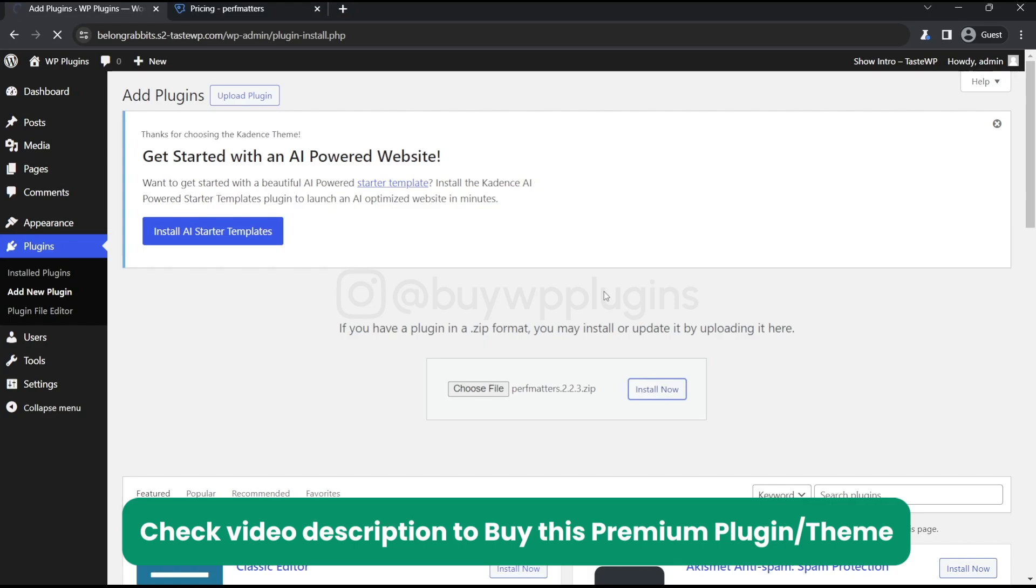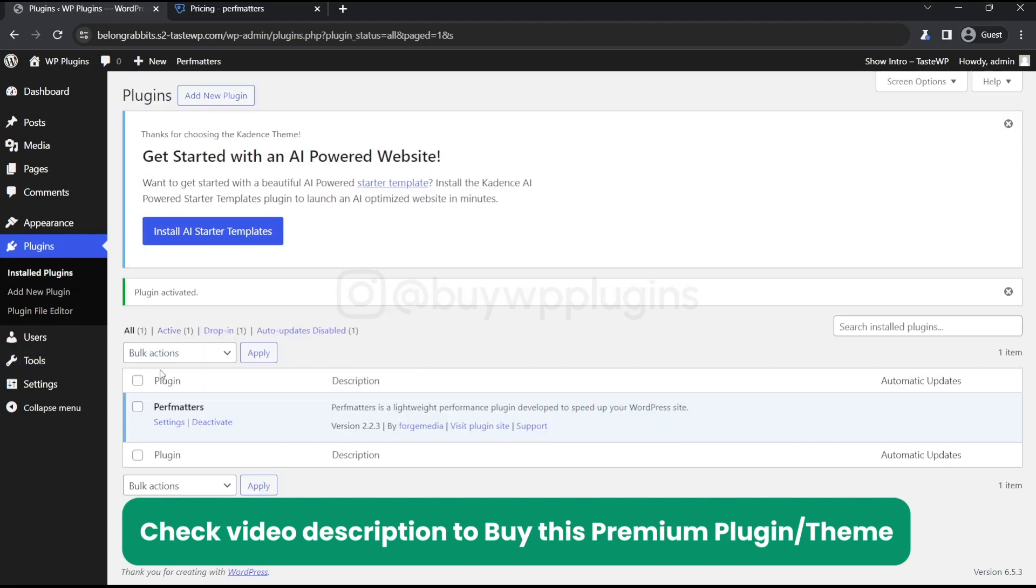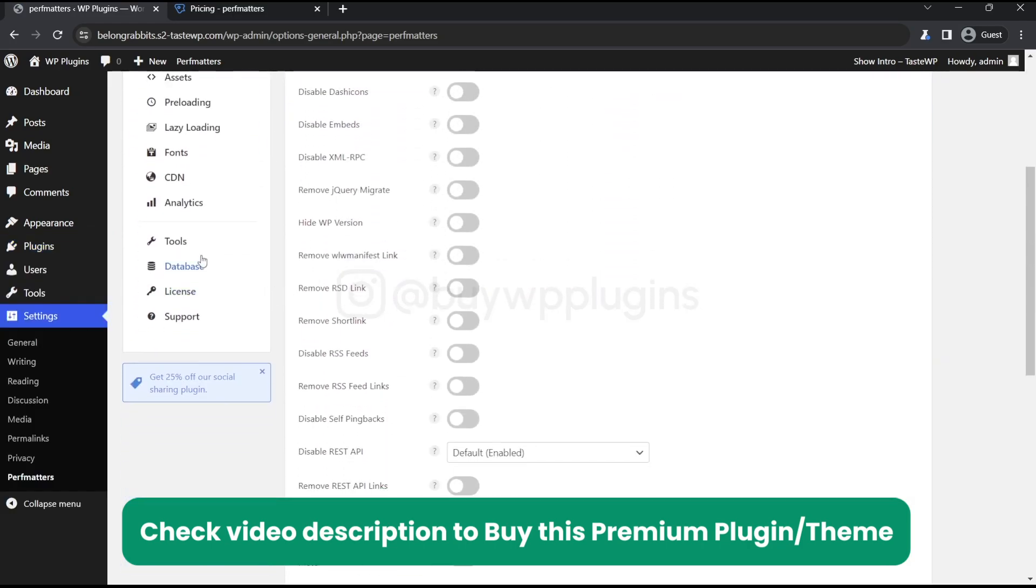Now it is activated. So let's just click on settings. These are the settings that this plugin has, but we will just go to the license page.